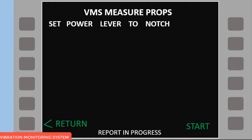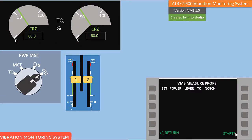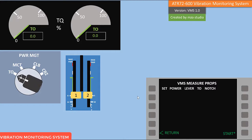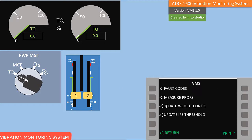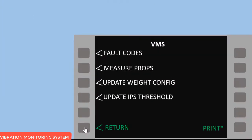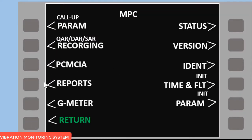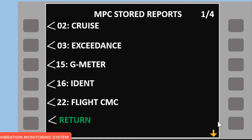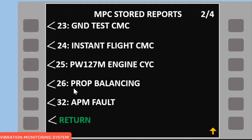After TOR 60 stabilizes, press start. Measurement is in progress — after one to two minutes the report is generated. The start symbol is displayed. Now we need to read the IPS value. Note: in the VMS menu, you cannot read the IPS directly. The VMS menu is only used to measure, update weight, and update the IPS threshold. To read the IPS value, go to the IPS and report store.